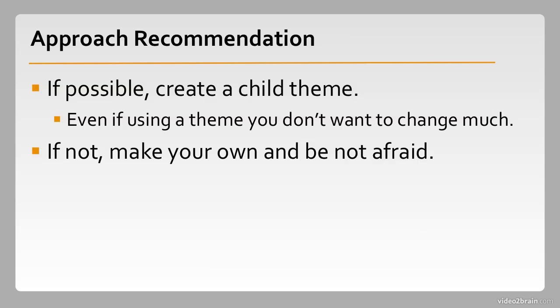So that's a look at the two main approaches to WordPress theming: child theming and a standalone theme from scratch.